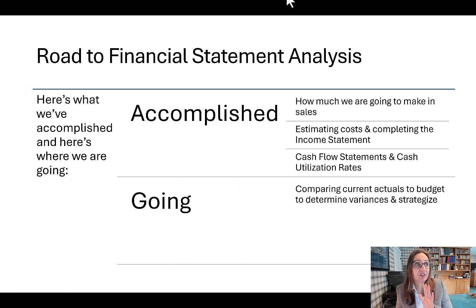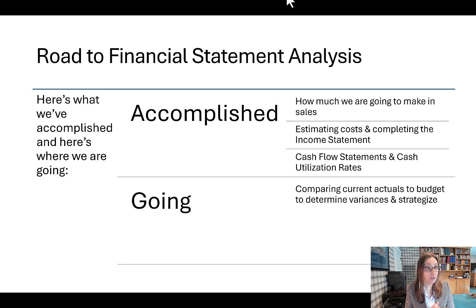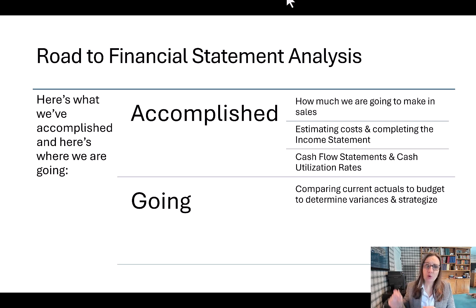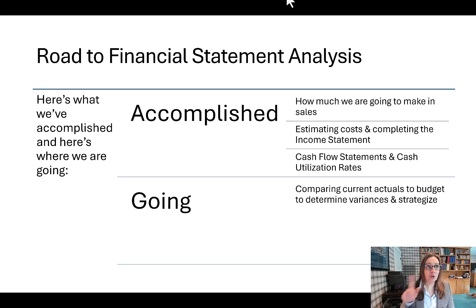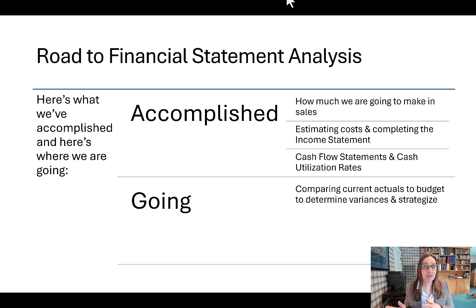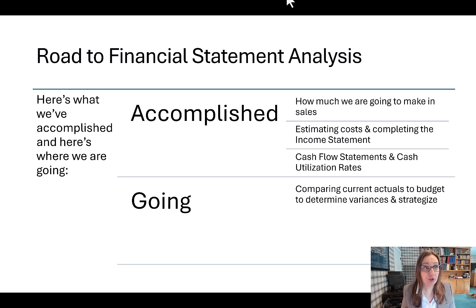So we've discussed sales forecasting, estimating costs, the income statement and cash flow statement, and cash utilization rates. Now we're going to compare our actual values to our budget to determine variances and strategize, which brings us right back to the beginning of this week's lecture content. We've come full circle on our journey — we started the lectures with where we wanted to end up, and the next three lectures were the steps on how to get there. Hopefully these lectures help you better understand the importance of financial statement analysis and the benefits of doing the analysis on a regular basis for strategic planning.